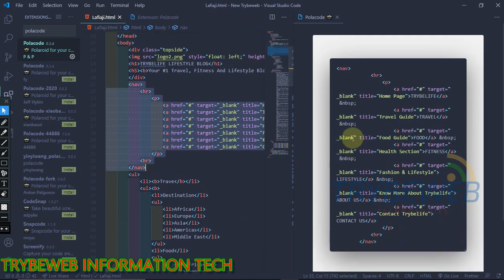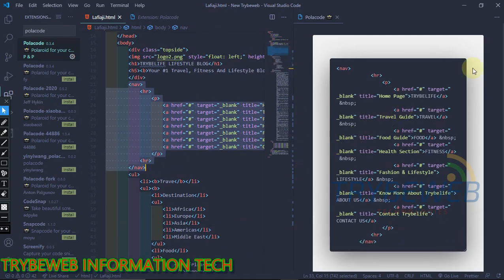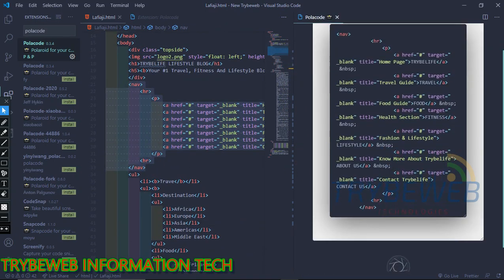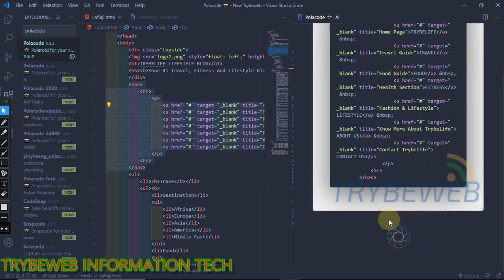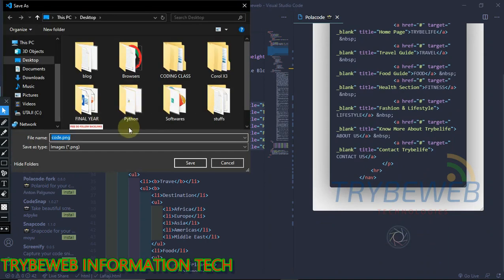You will see a live preview of how your screenshot would look like. Once satisfied, click on the camera lens icon at the bottom, a new window will pop up, save your image.